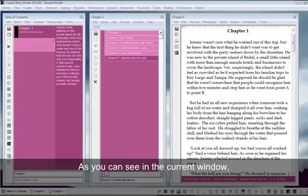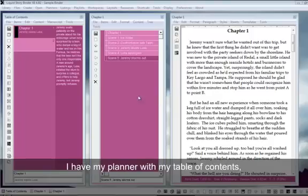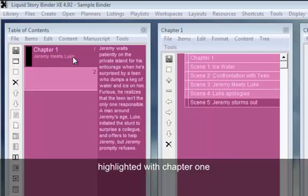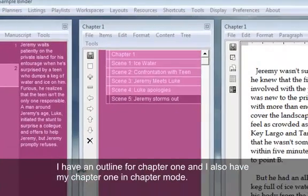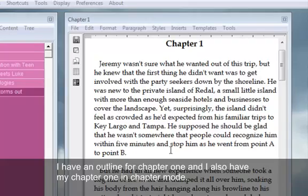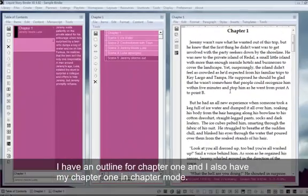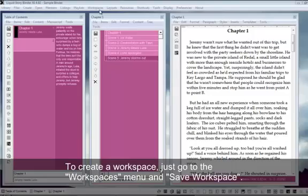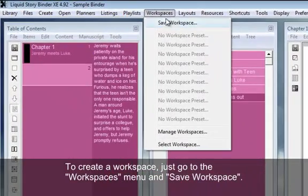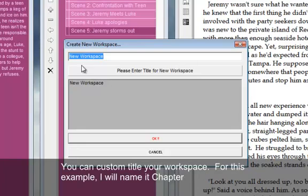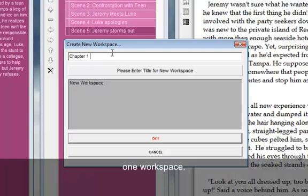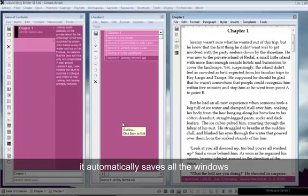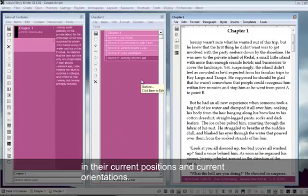As you can see in the current window, I have my planner with my table of contents, highlighted with chapter 1. I have an outline for chapter 1, and I also have my chapter 1 in chapter mode. To create a workspace, just go to the workspaces menu and save workspace. You can custom title your workspace. For this example, I will name it chapter 1 workspace. When I click OK, it automatically saves all of the windows in their current positions and current orientations.